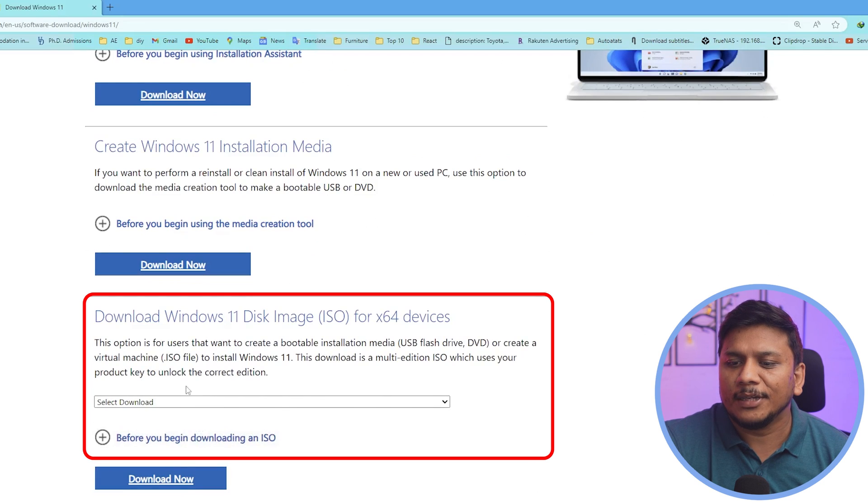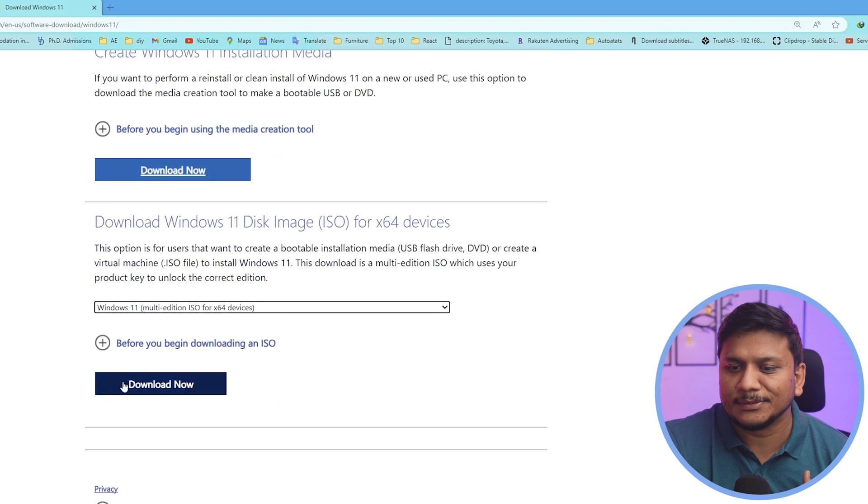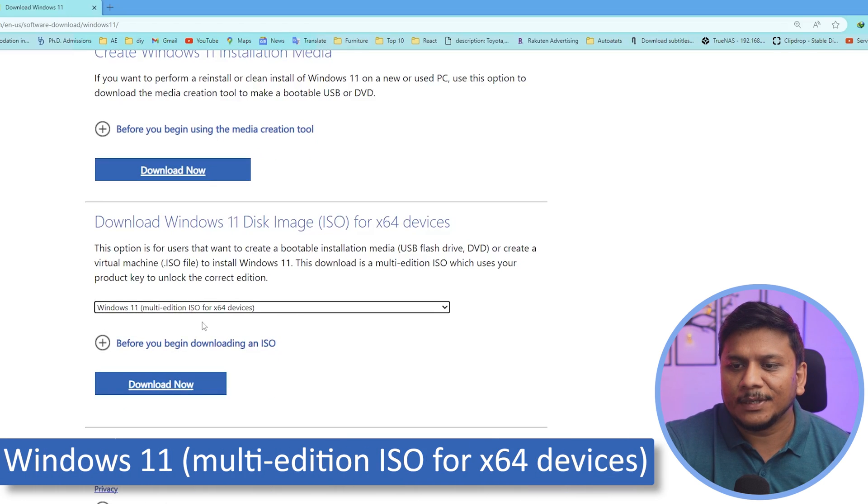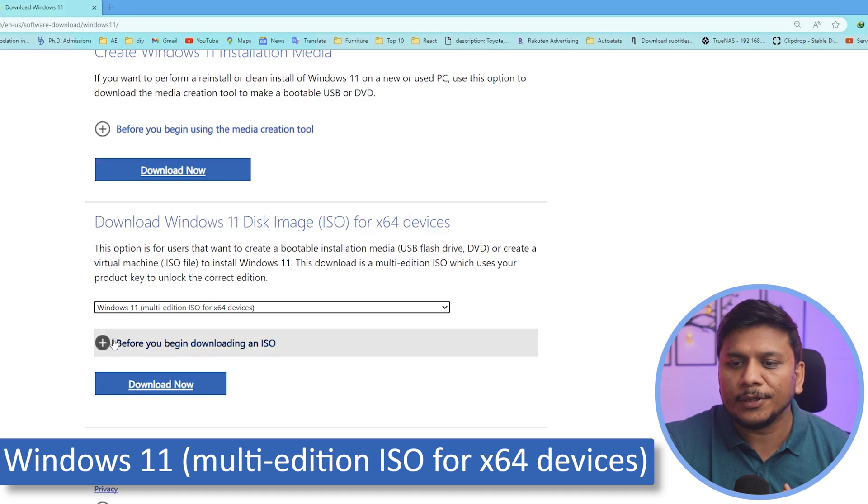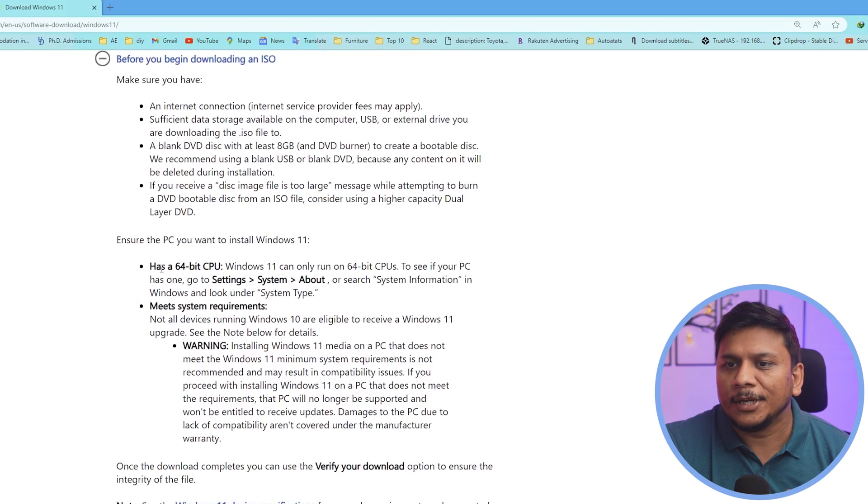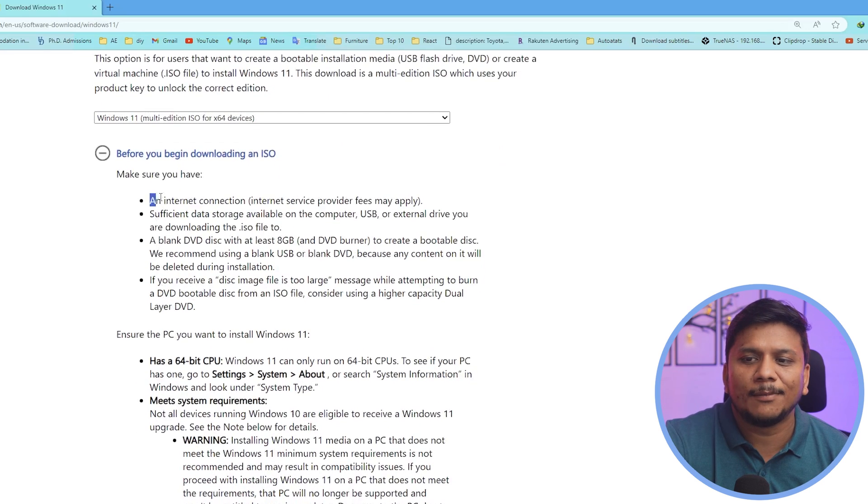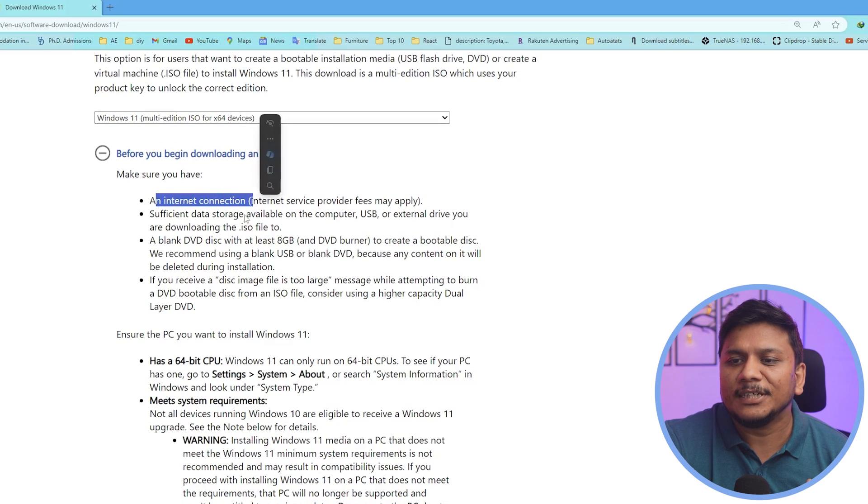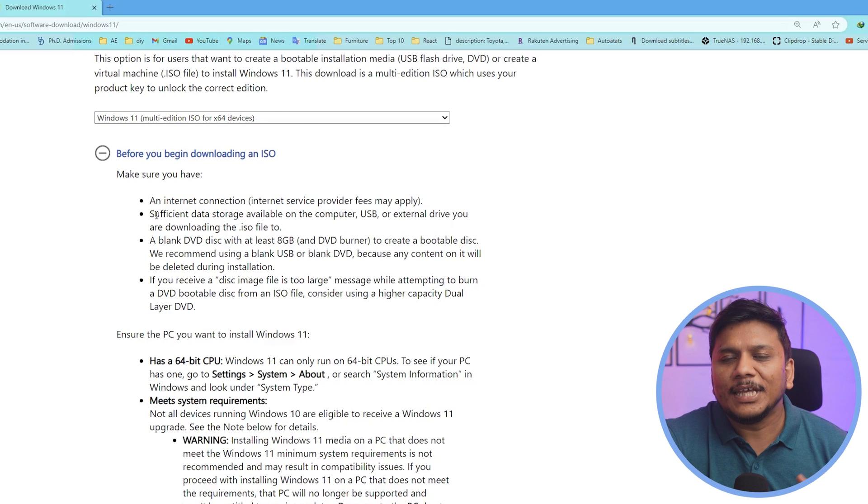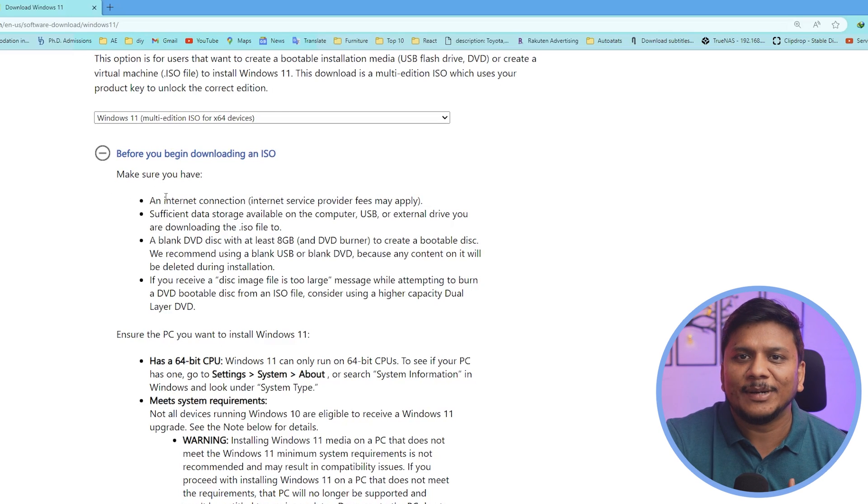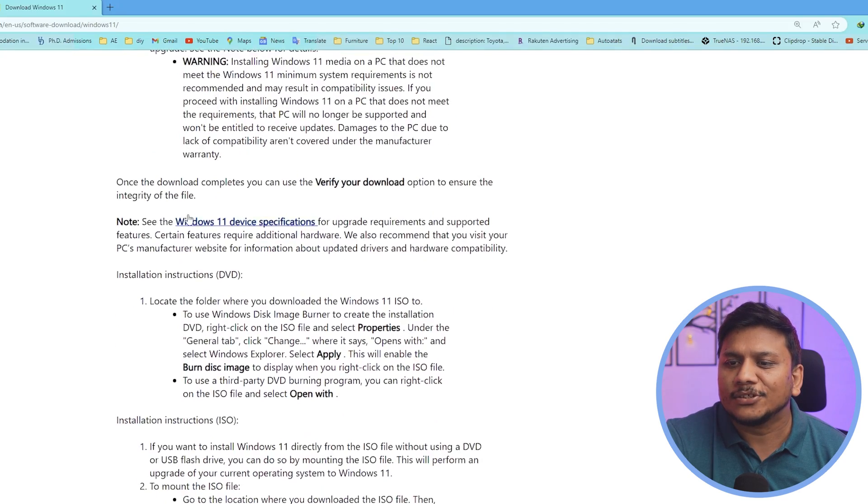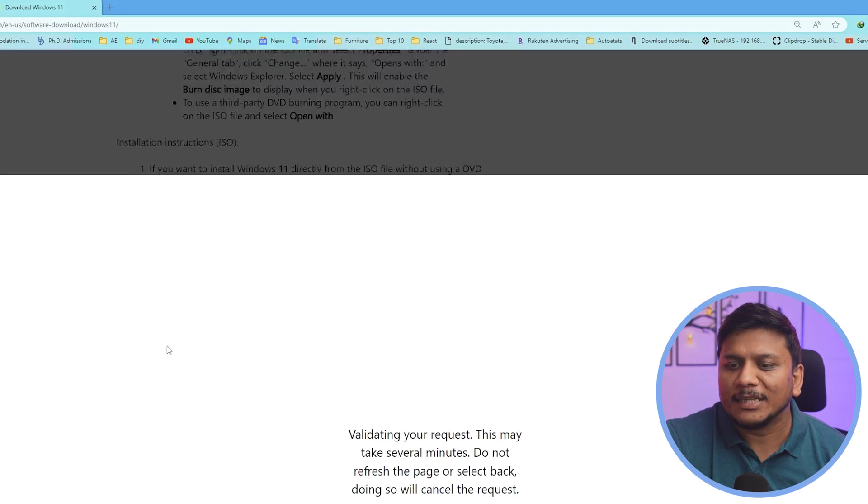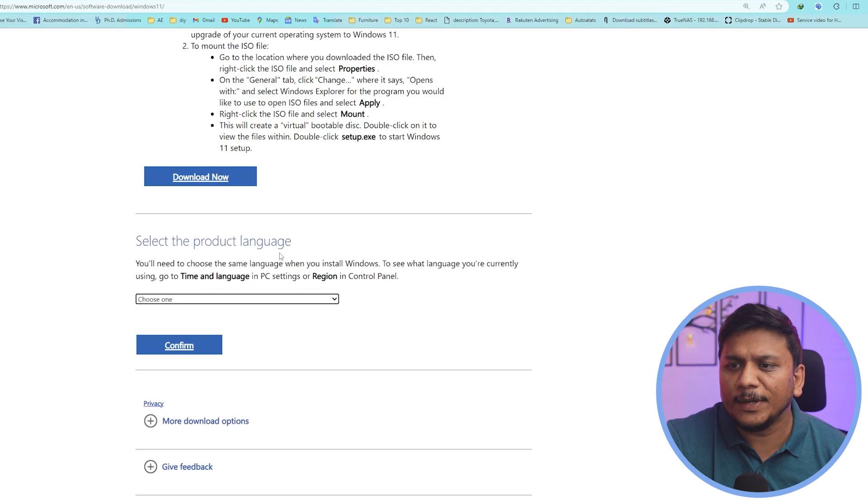Which will basically help us download the file directly to our system. So here I have just selected this option which says Windows 11 multi-edition ISO for x64 device. Now here you can actually see the prerequisite: you should have sufficient bandwidth and internet connection with the help of which you can download approximately 4 gigabyte of data. Now let's go down here and simply click on download now.